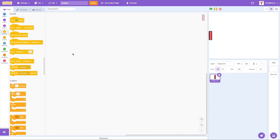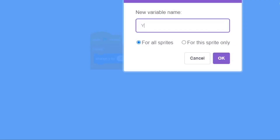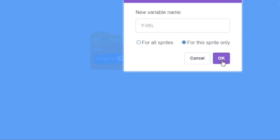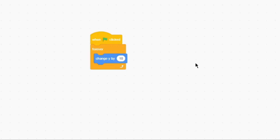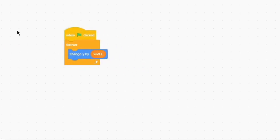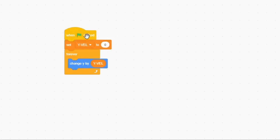Now that the art is done, I'm going to start working on the code for the paddle sprite. On green flag click, inside a forever loop, we're going to change Y by a new variable called 'Y Velocity,' set to sprite only. When the flag is clicked we'll set Y Velocity to zero.